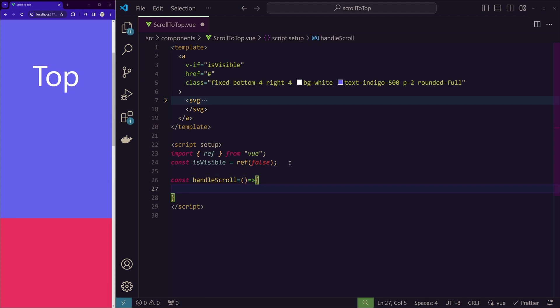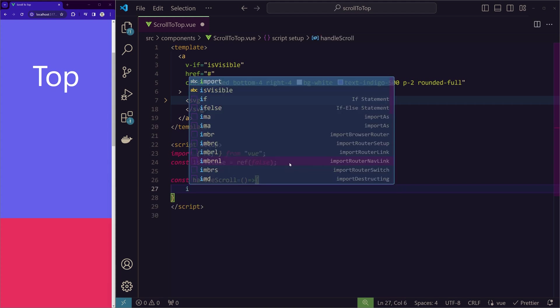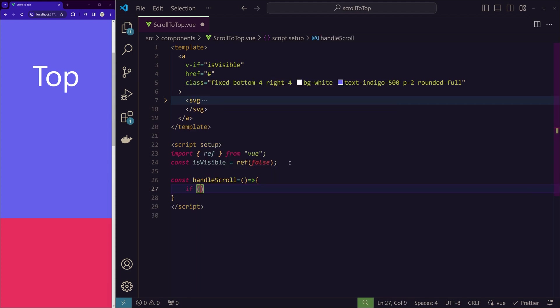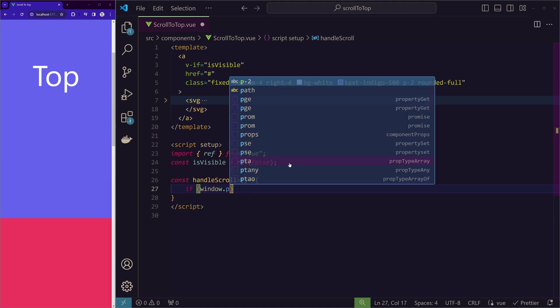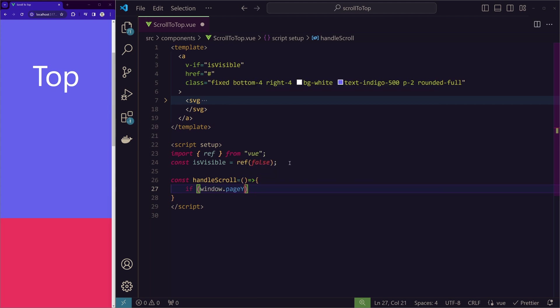We'll check first if window.pageYOffset is greater than 500 pixels.